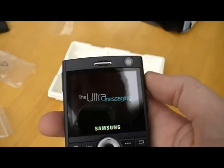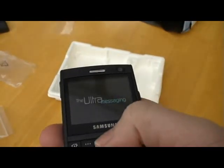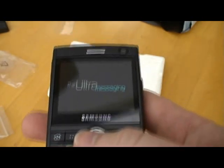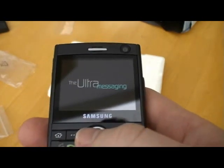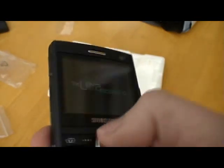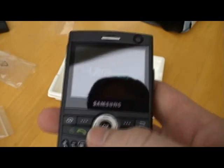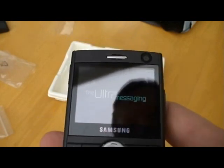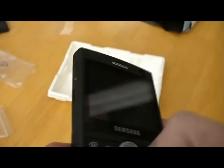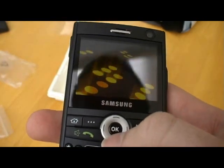We're back with the Samsung i600. Just had a couple of minutes with it, basically — put the battery in and held it up. I just wanted to show you what it's like, what the actual OS and screen looks like.